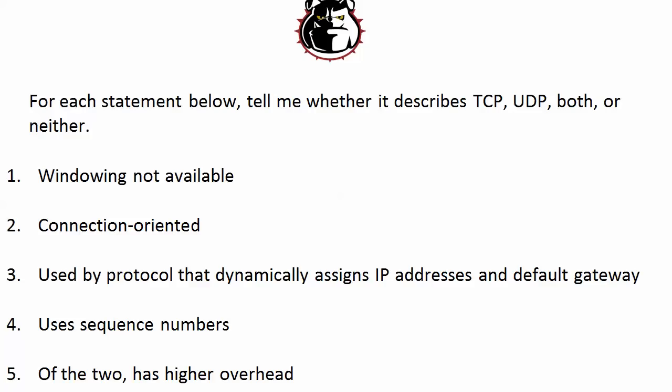If you think you know the answers to all five, stick around because we're going to have an important discussion about this as well. And if you want some time to think about your answers, go ahead and pause the video now because we're going straight into the answers. First statement, windowing not available, that describes UDP because TCP has that windowing capability that UDP does not.